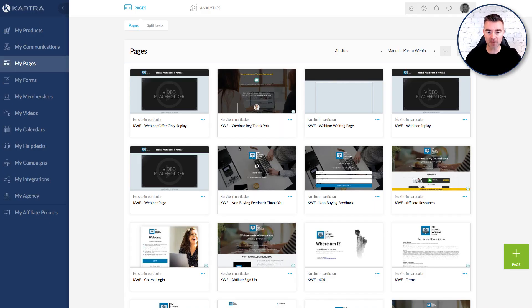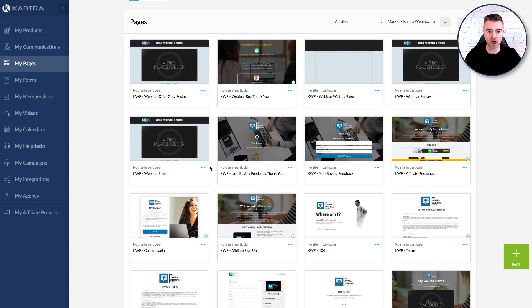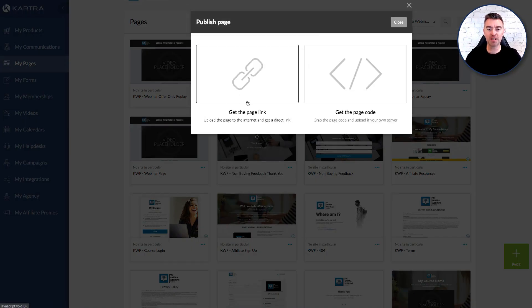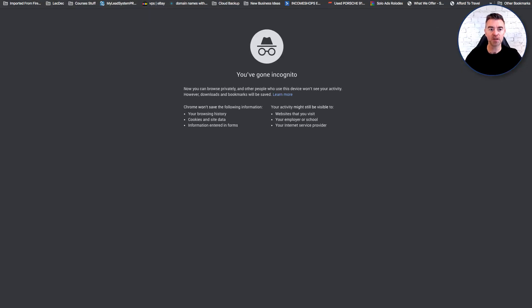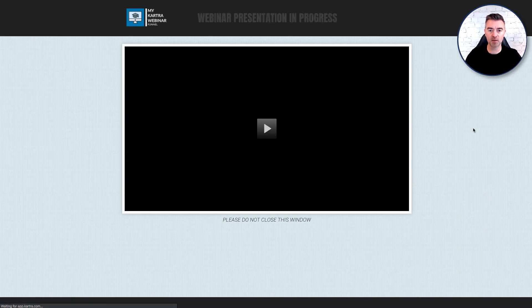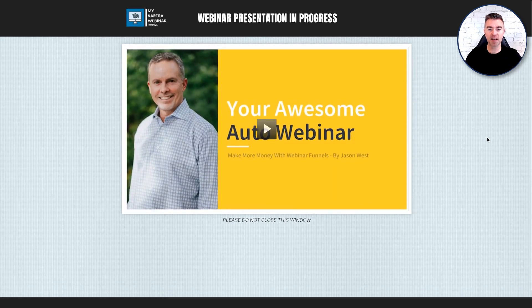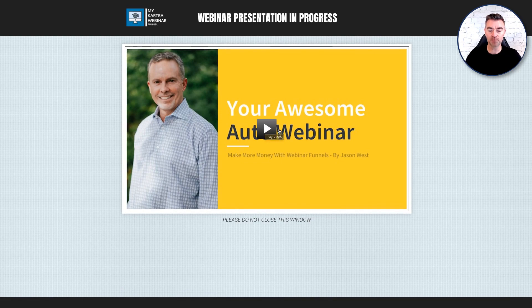So if we go back to our pages here and we go to the webinar page, let me just grab the URL. Don't want to hang around for 15 minutes so let's get this straight up here and show you. So this is what it's going to look like. They'll come straight through to here and then they'll be able to watch your presentation on whatever it is that you're selling.